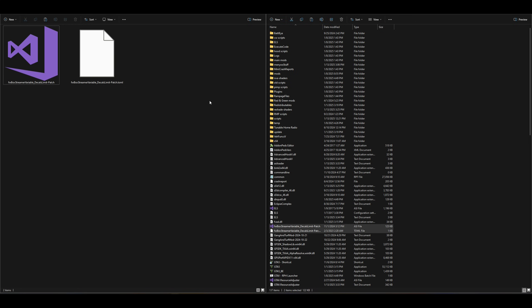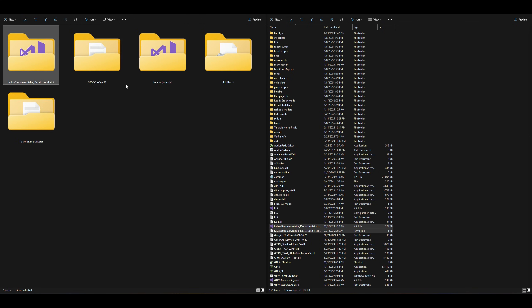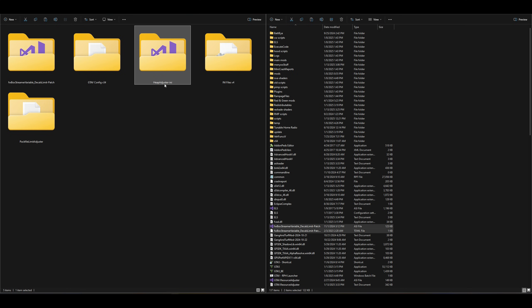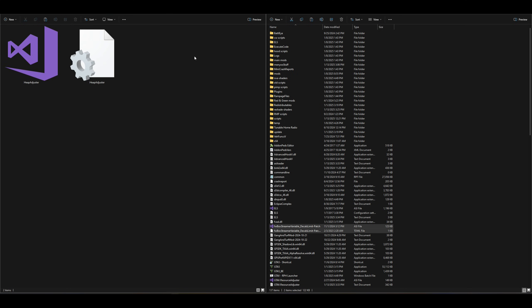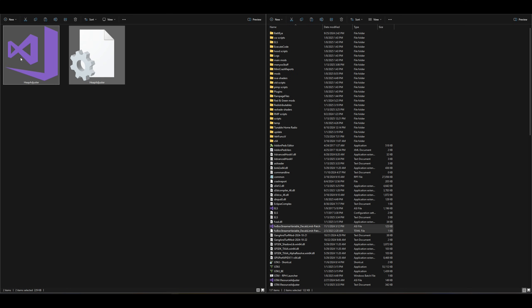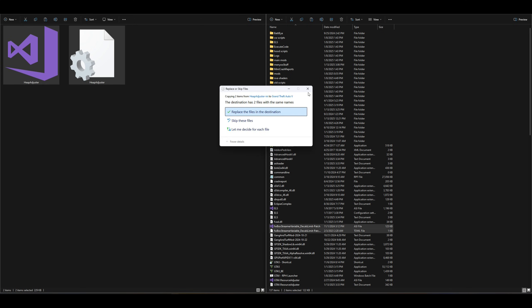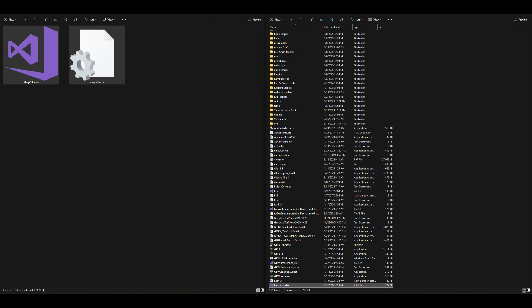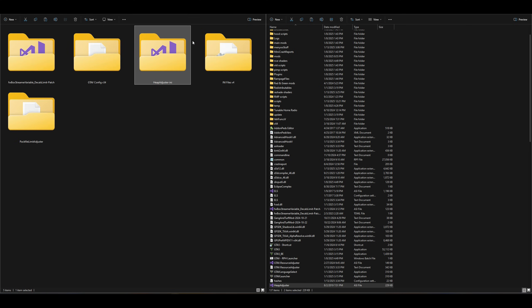We will also need OpenIV — all links will be in the description. Let's press the back arrow and skip the game config folder for now — we'll come back to that. Go to the heap adjuster any folder, open it up, take both files inside, drag and drop them over to your GTA 5 directory, and replace those files.